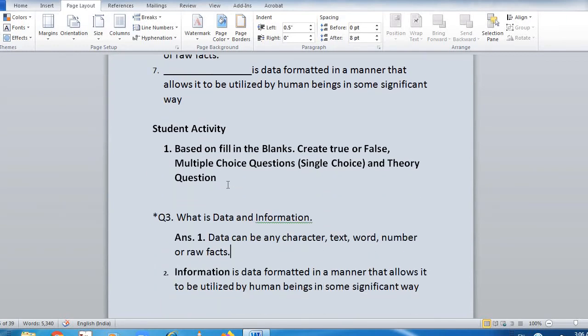Data can be any character, text, word, number or raw facts. Information is data formatted in a manner that allows it to be utilized by human beings in some significant way.